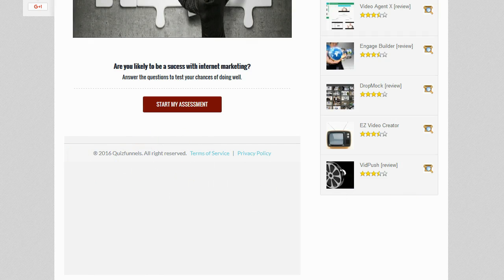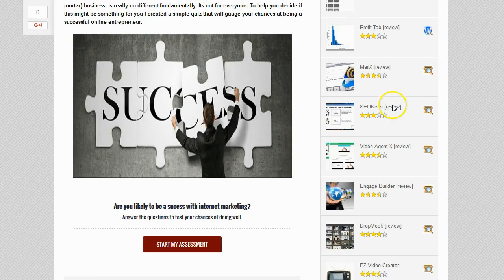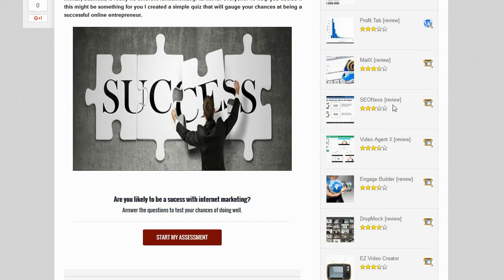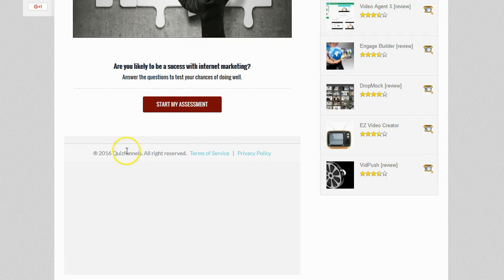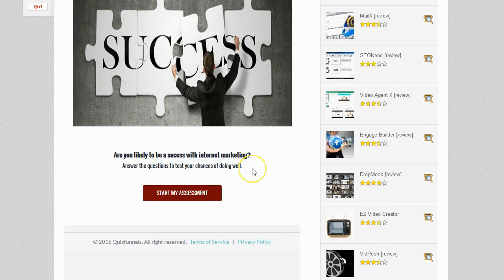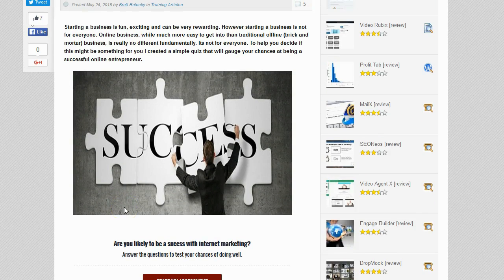I just wish it said 'All Rights Reserved' with links to the terms and privacy policy, without prominently displaying the Quiz Funnels branding. But honestly this isn't the end of the world — nobody is going to refuse to take the quiz because you used Quiz Funnels. It would be nice if it were gone, but it's not a deal breaker.